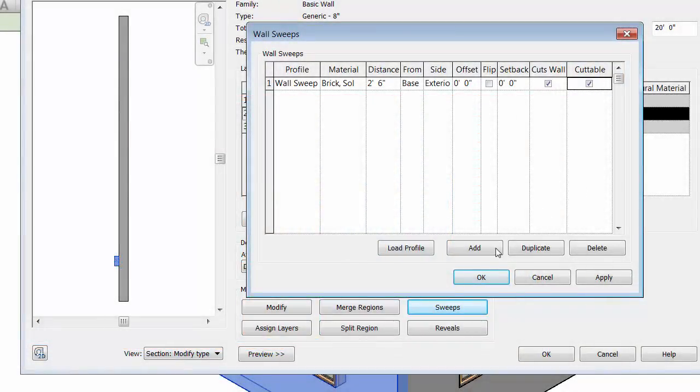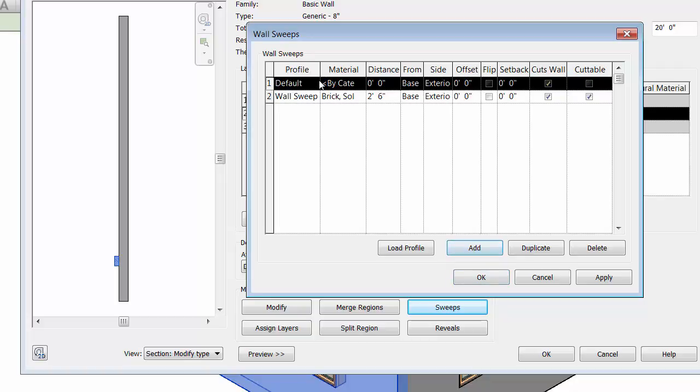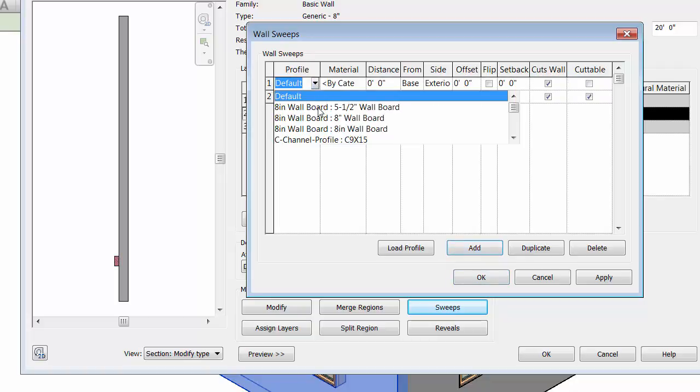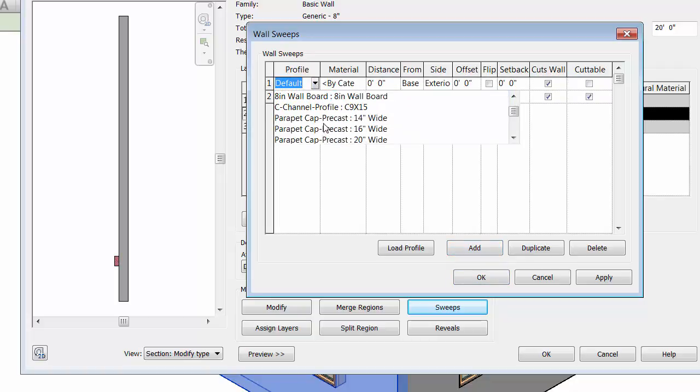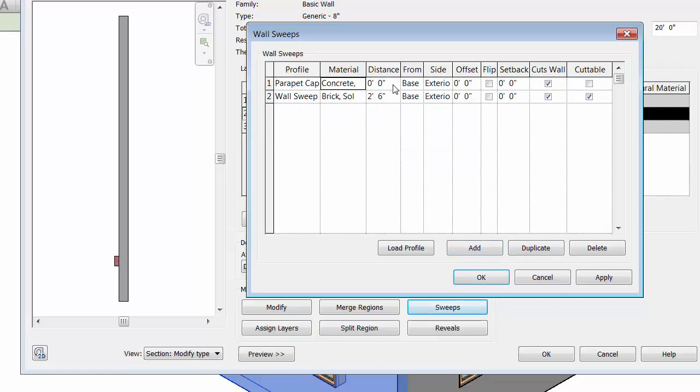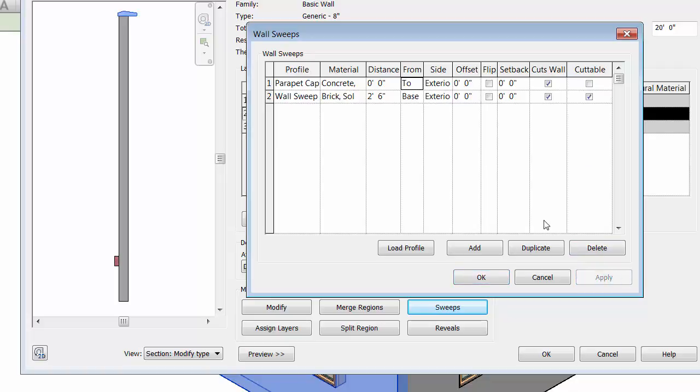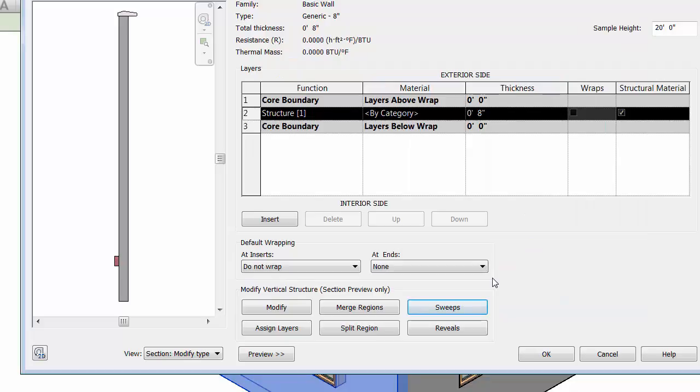From this window, we can place a parapet cap on the wall by using the parapet cap profile with an offset of 0 inches from the top of the wall. Click apply to check your work on the wall preview window. Click OK to exit the wall sweeps window.